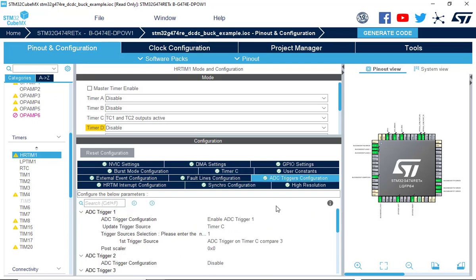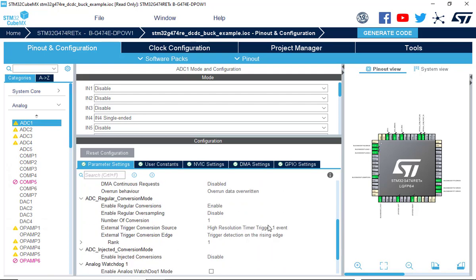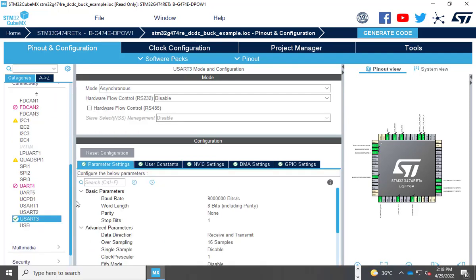Under ADC triggers configuration, Timer C compare register 3 match event is configured to trigger the ADC. For ADC configuration, channel 4 is used to sense the output voltage. Notice the resolution and data alignment settings, including the external trigger source. Enable the global interrupt for the ADC.